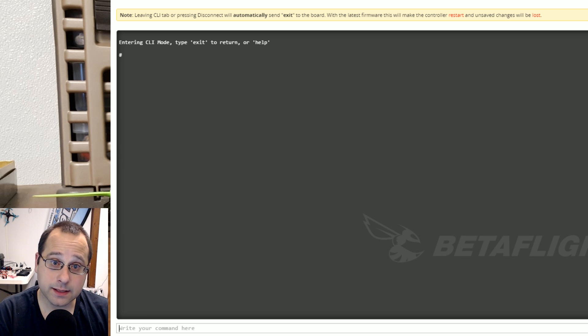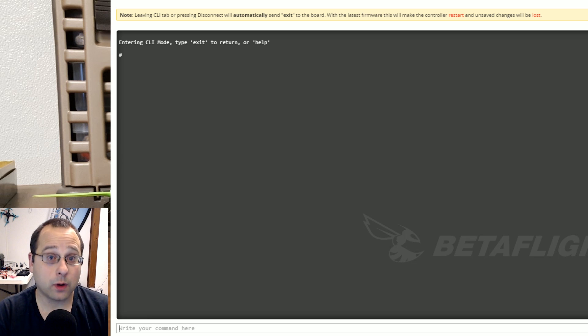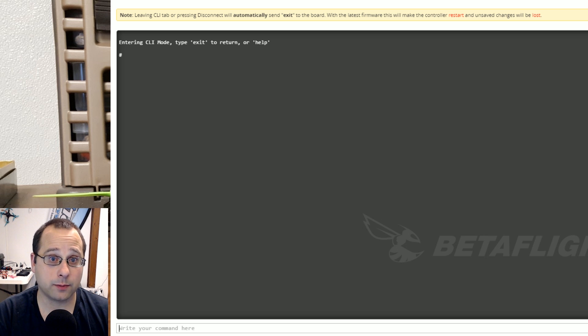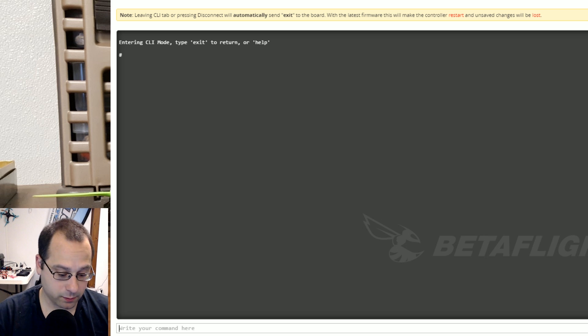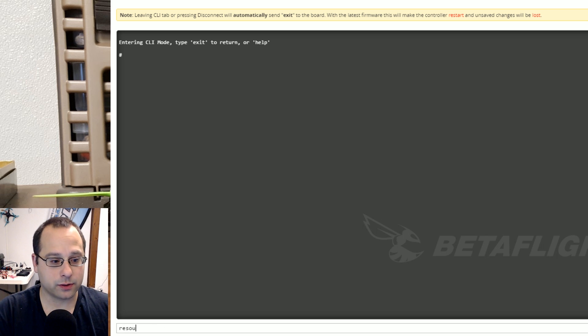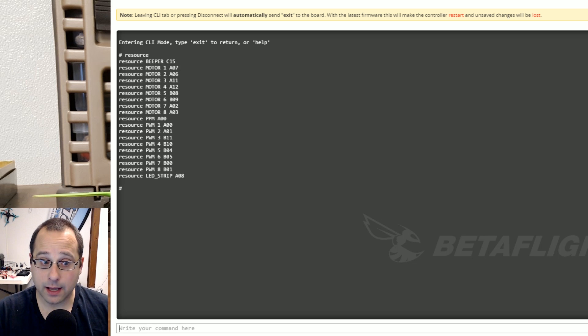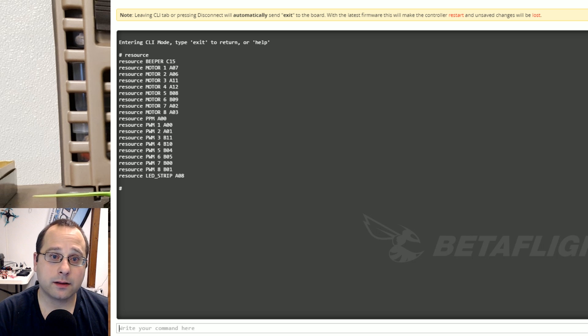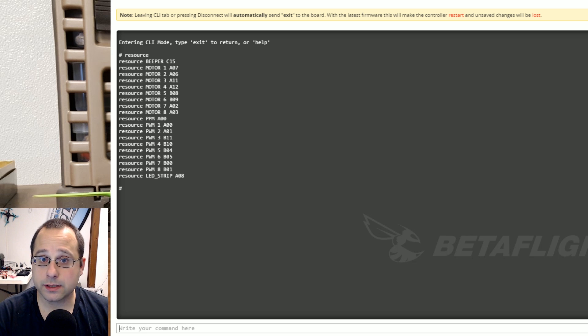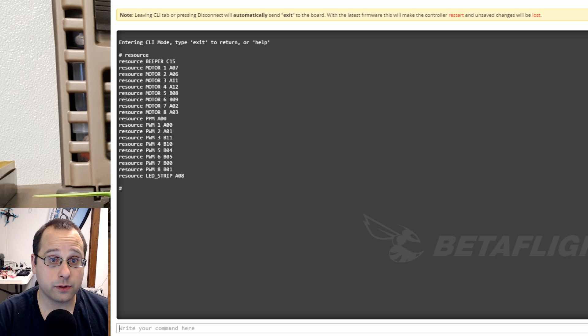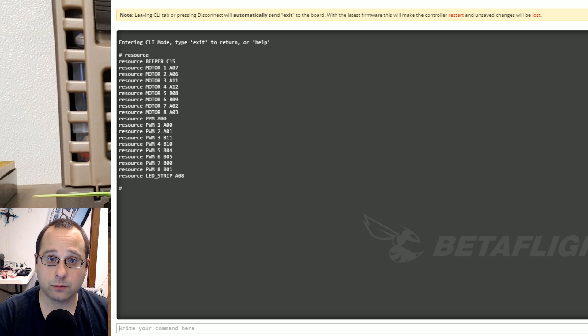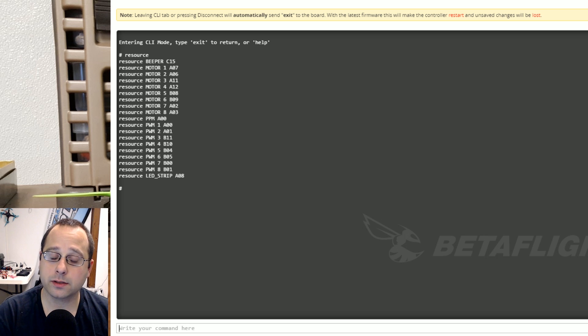One more thing to say before we wrap up and that is if you want to move the buzzer I think you're going to run into trouble. You can see when I type resource and I am allowed to move the buzzer or the beeper they call it the beeper. But the problem is that the beeper on our flight controllers is not wired directly to the pin on the microprocessor. And the reason for that is that the beeper draws too much current and it will burn out the pin on the microprocessor.